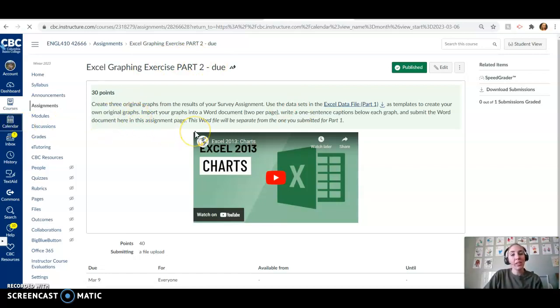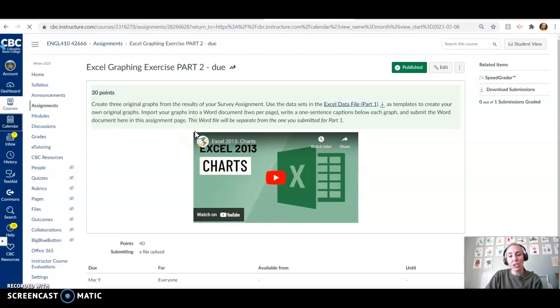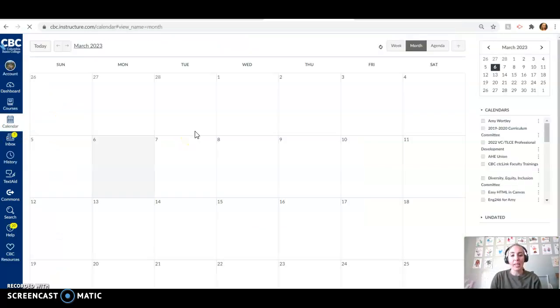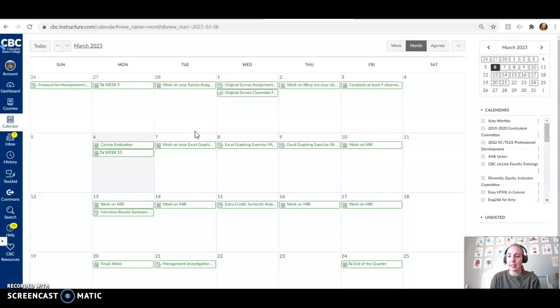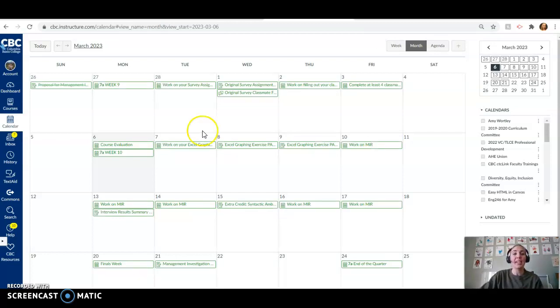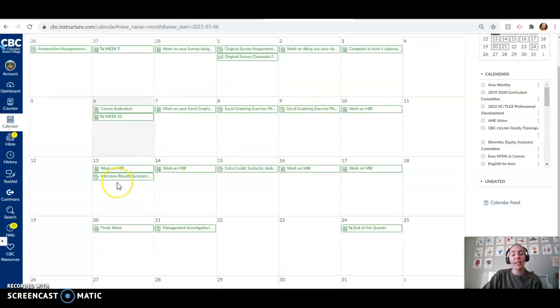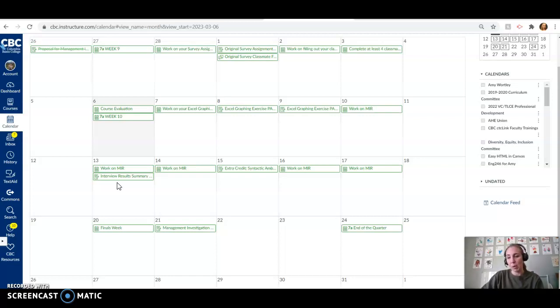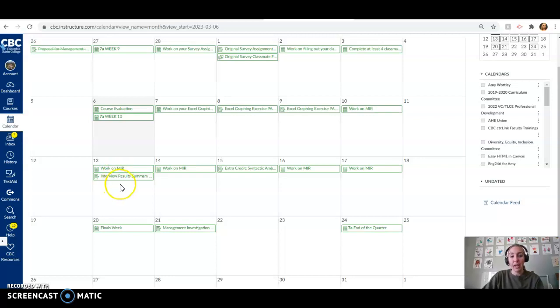All right, and if we take a look at our calendar, I just want to encourage you guys, as we're in this last little bit of the quarter, sometimes it's easy to lose momentum, but we are so close to being done. So this week, we're working on the Excel graphing exercises. Next week, on Monday, you're going to be turning in the interview results summary. So if you haven't finished your interview yet, make sure that you get those done by Monday. Most of you have them already. But if you don't, get that scheduled, get those interviews done, because we're going to be submitting that on the 13th.